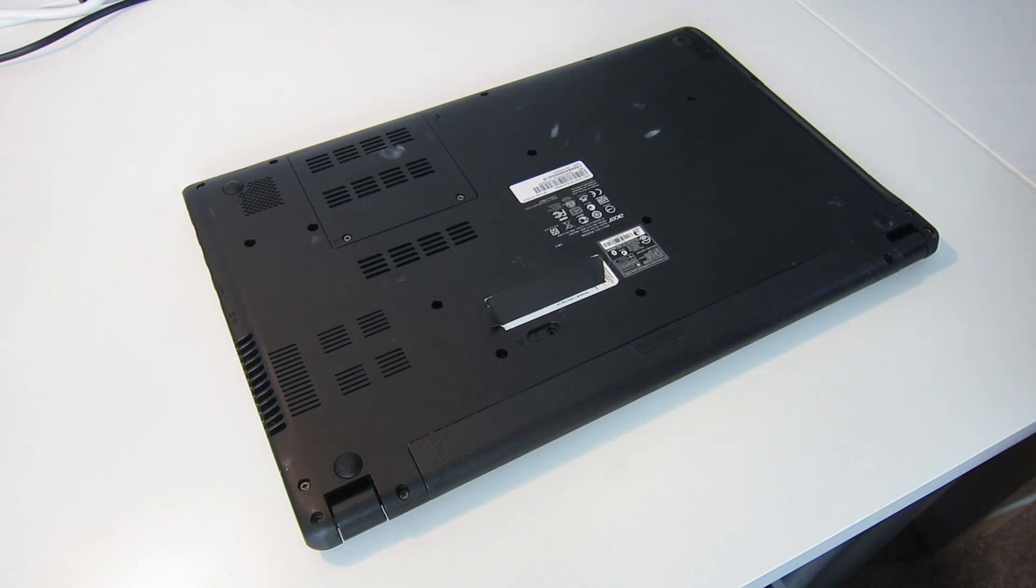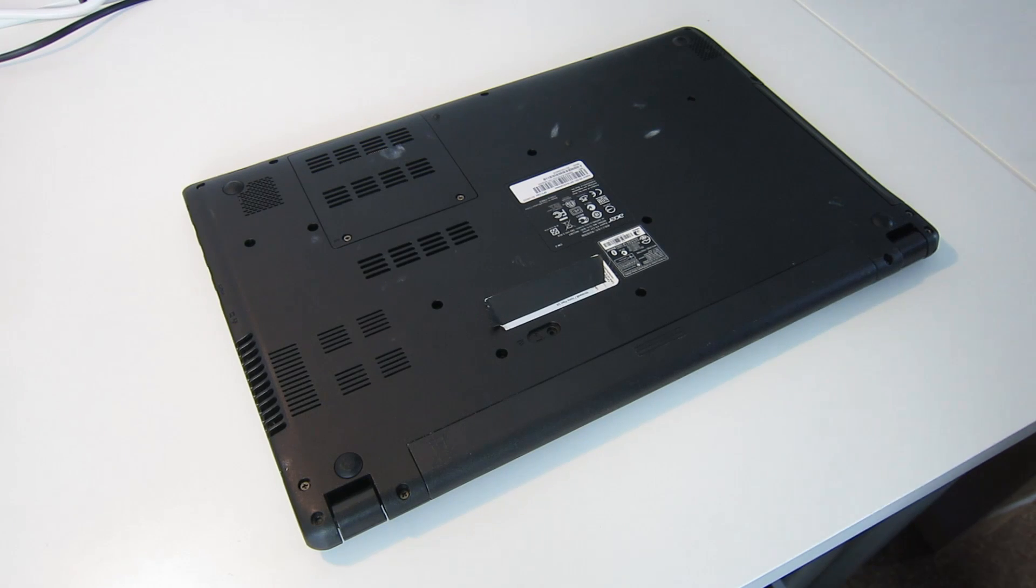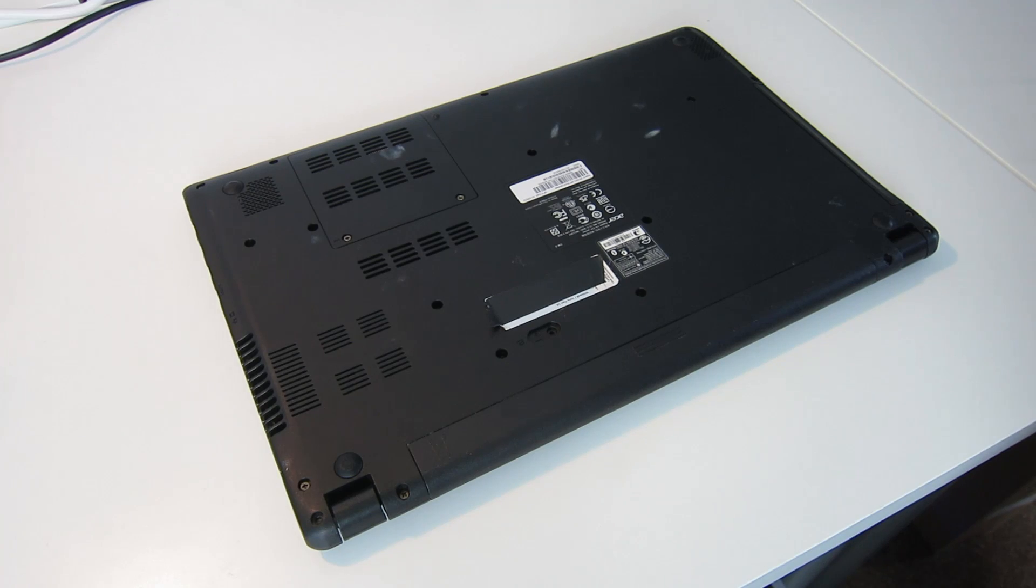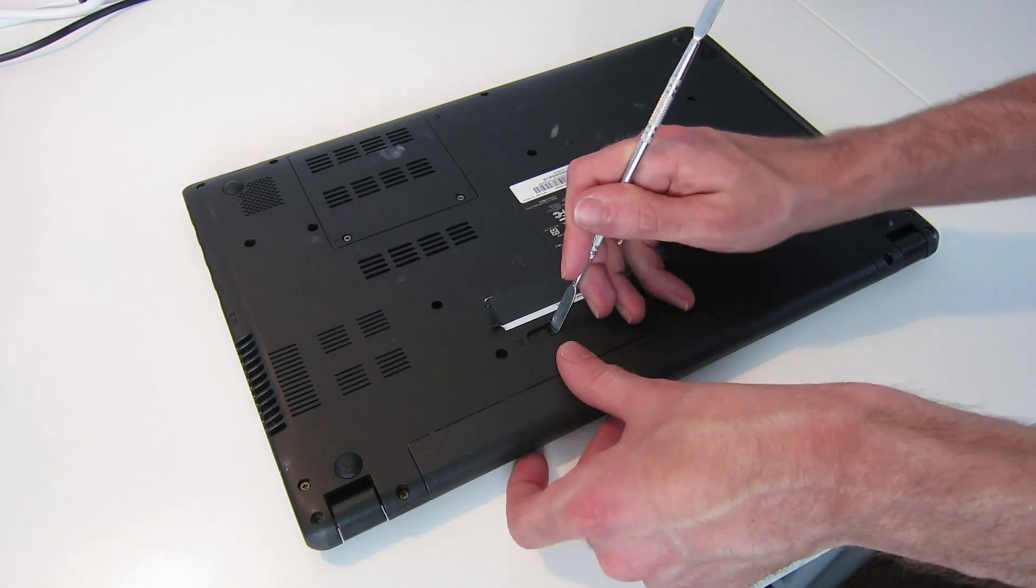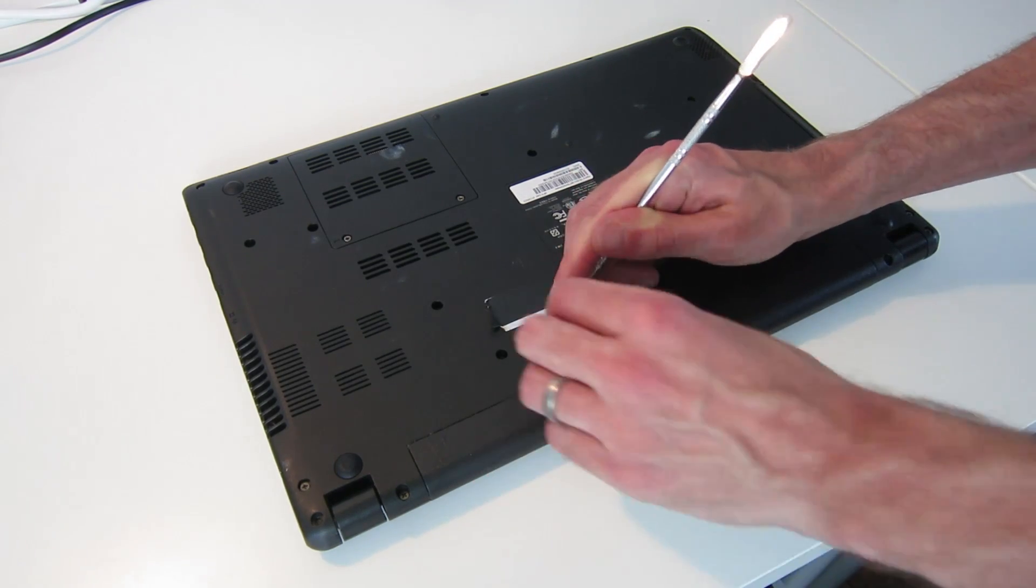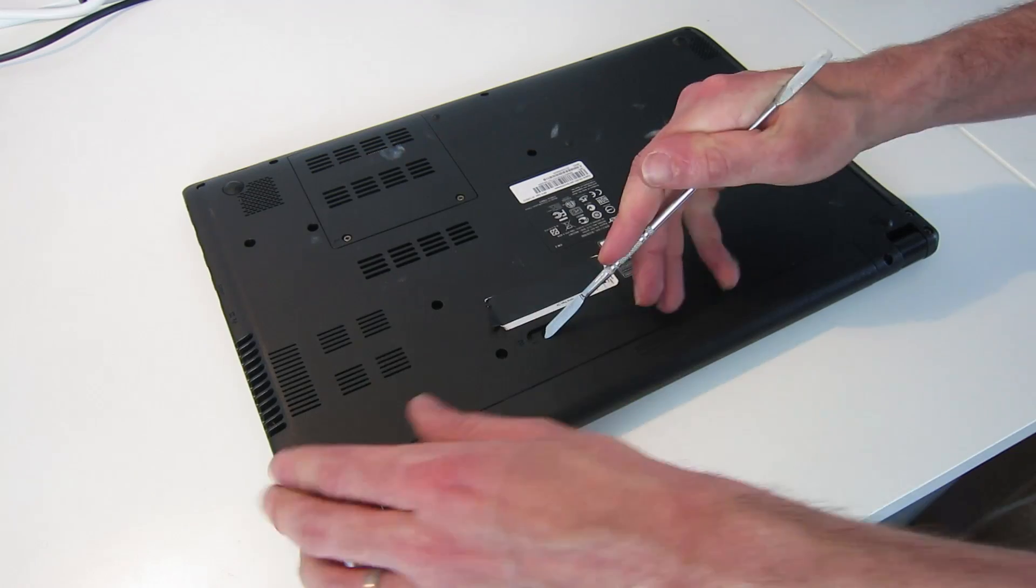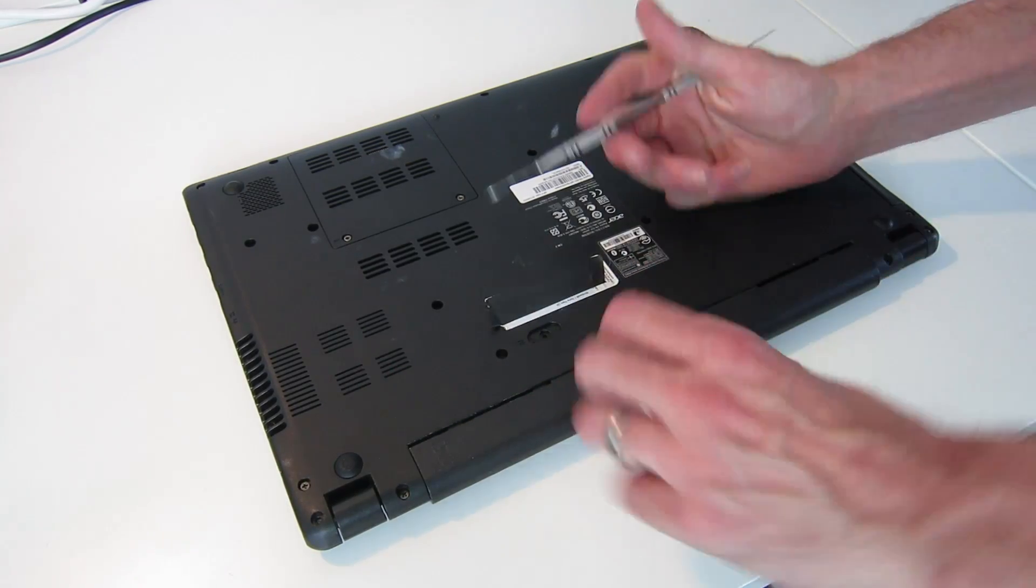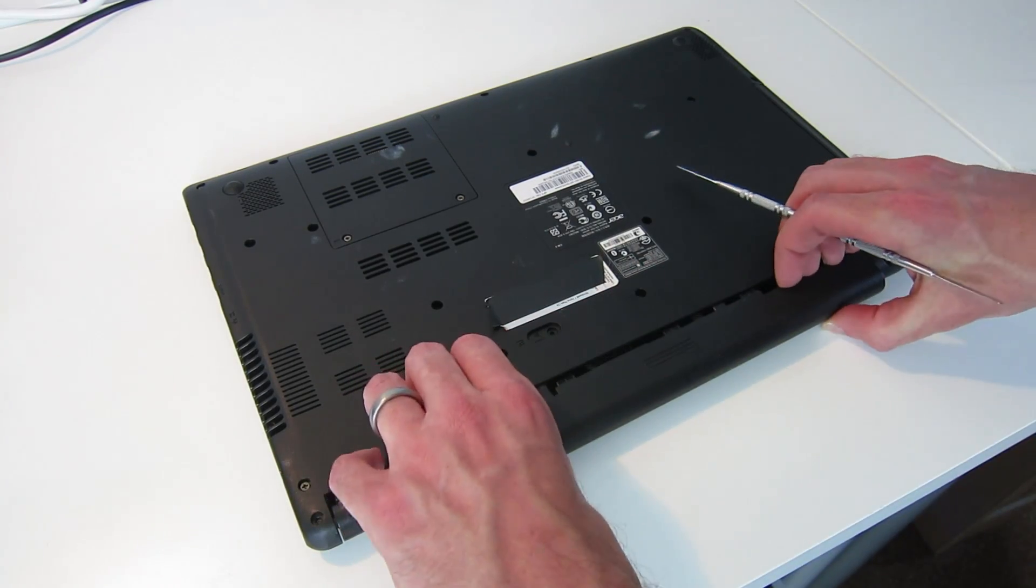Hi, I'm James and in this video I am replacing the hard drive in an Acer Aspire V5 531 laptop. Now this laptop, the hard drive has begun to fail. We were getting some Windows corruption issues, so we are going to remove it.